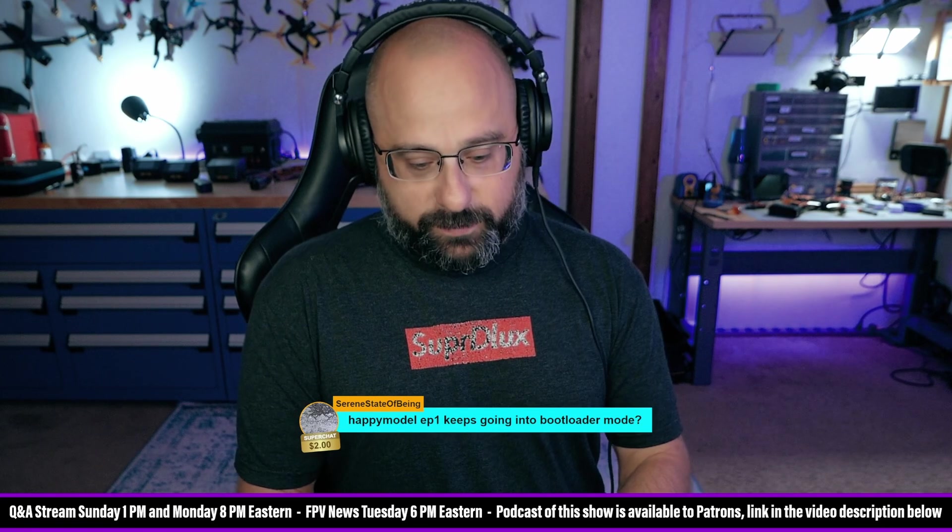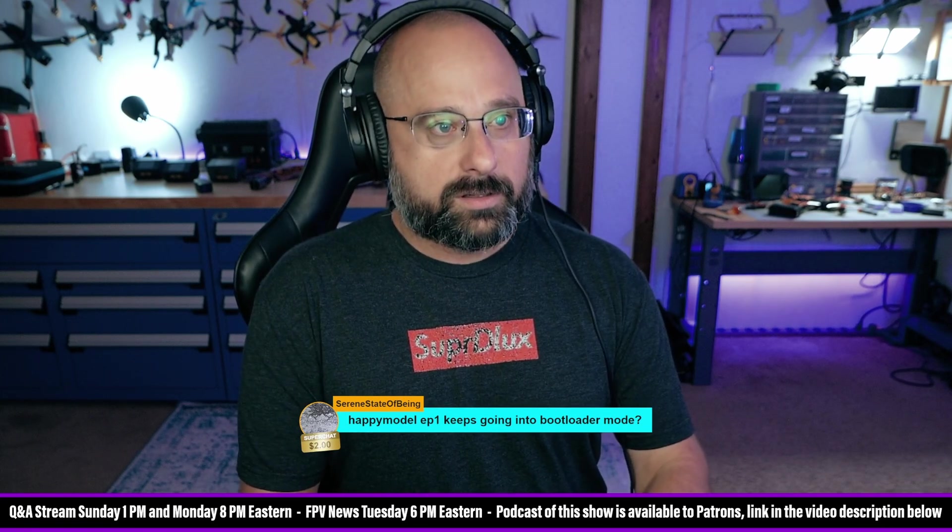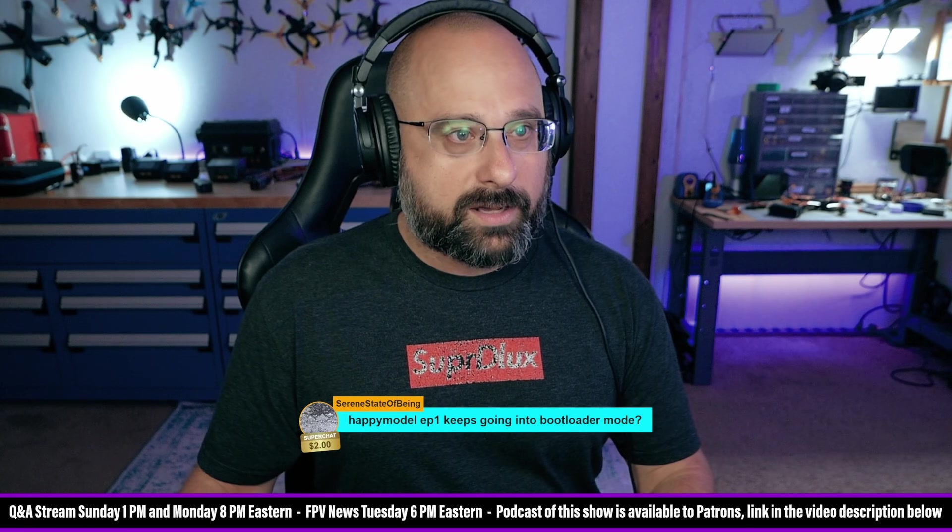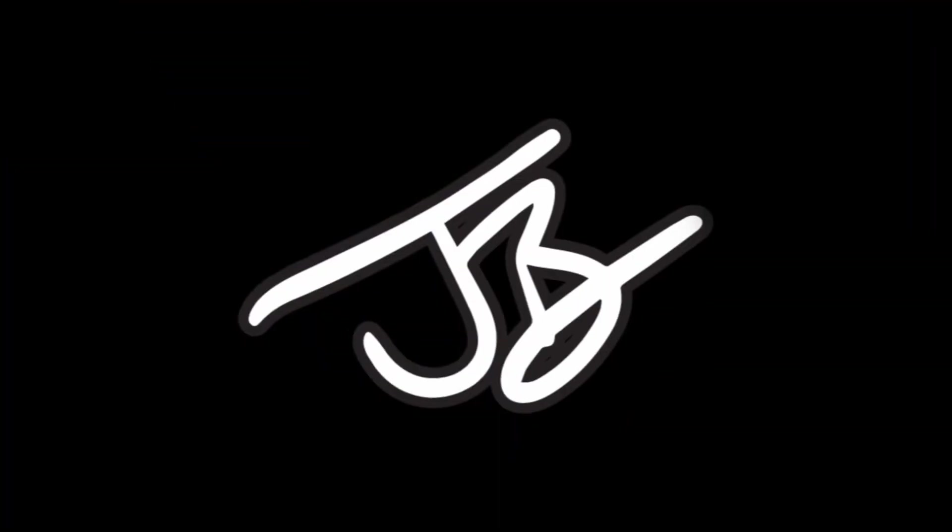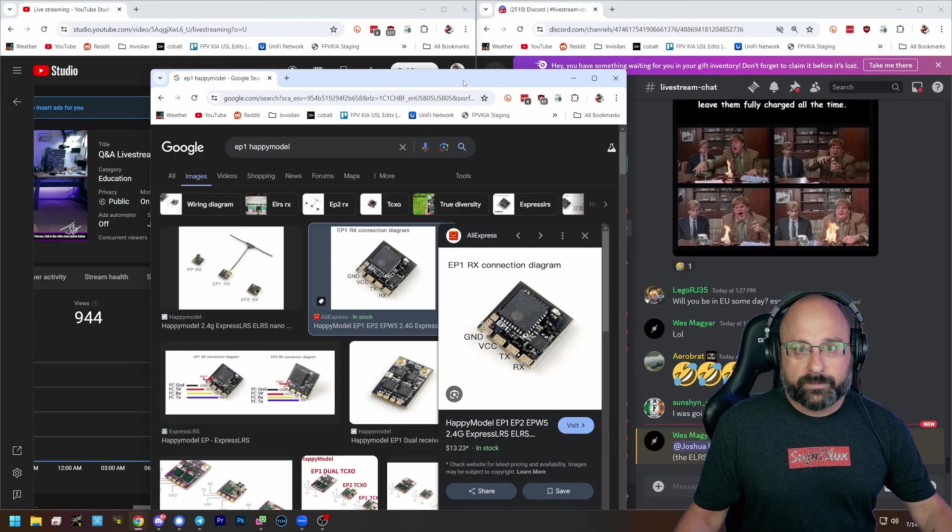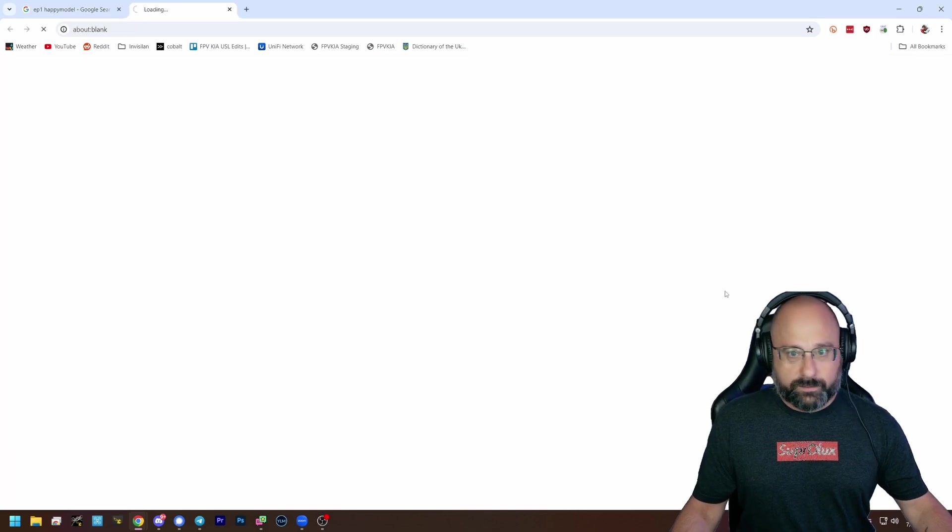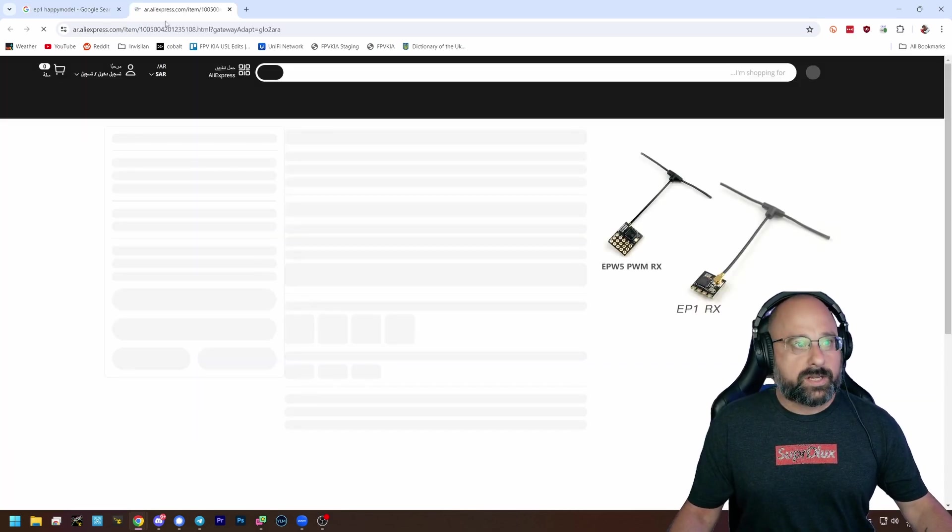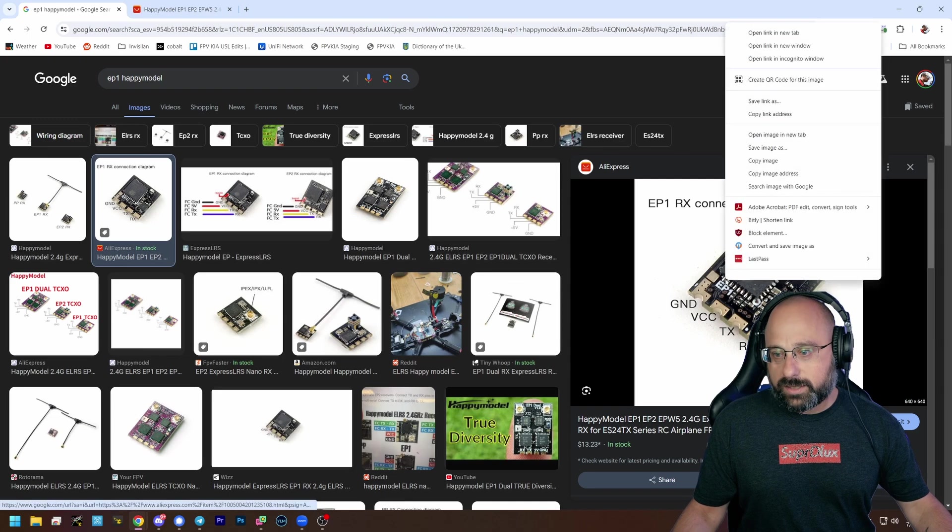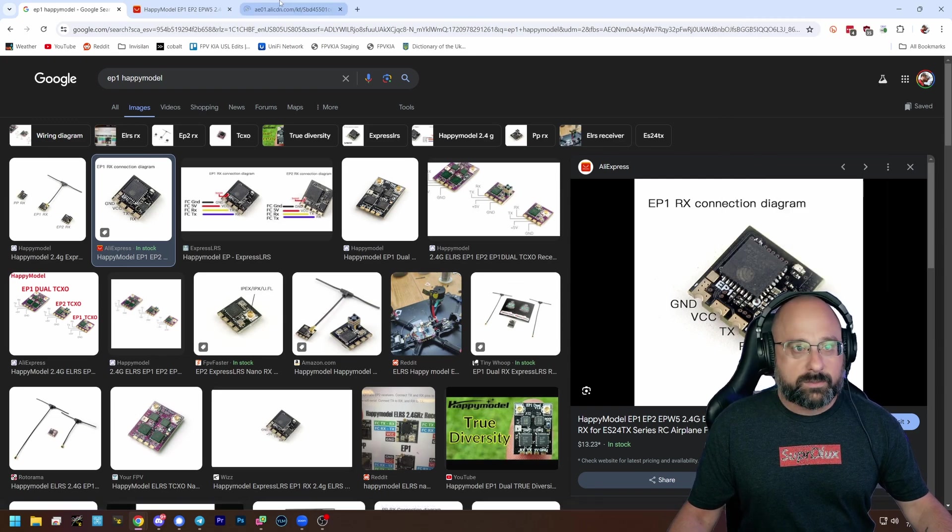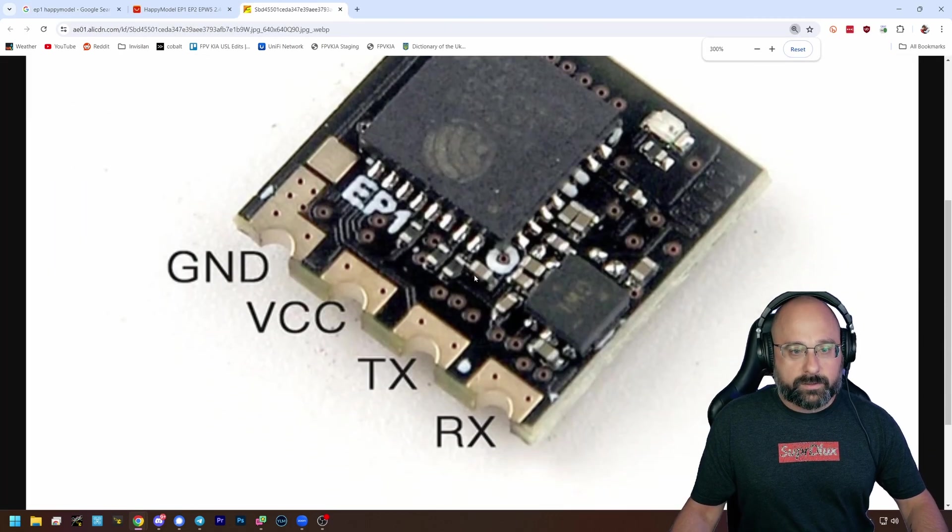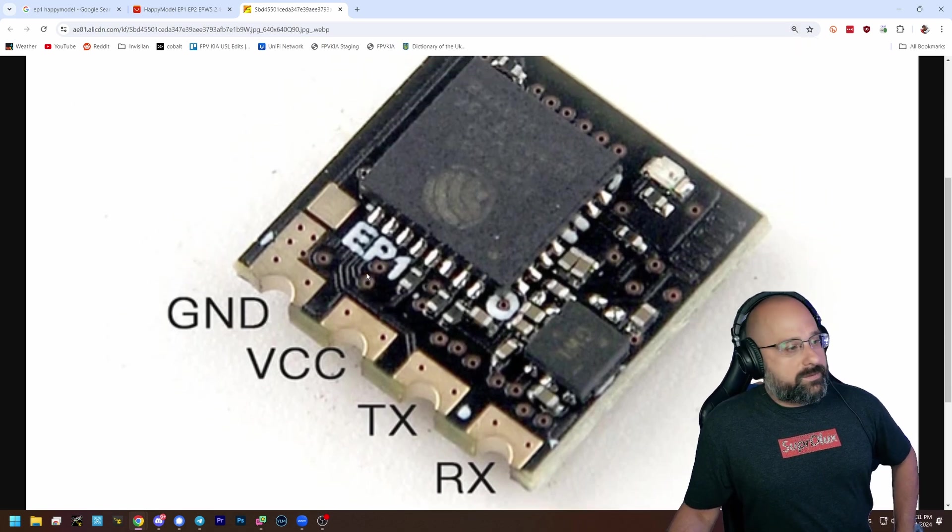So let's just make sure the chat knows what a Happy Model receiver looks like. On the Happy Model receiver, right here. I just opened image in new tab. Things always work exactly like my brain wants them to immediately.